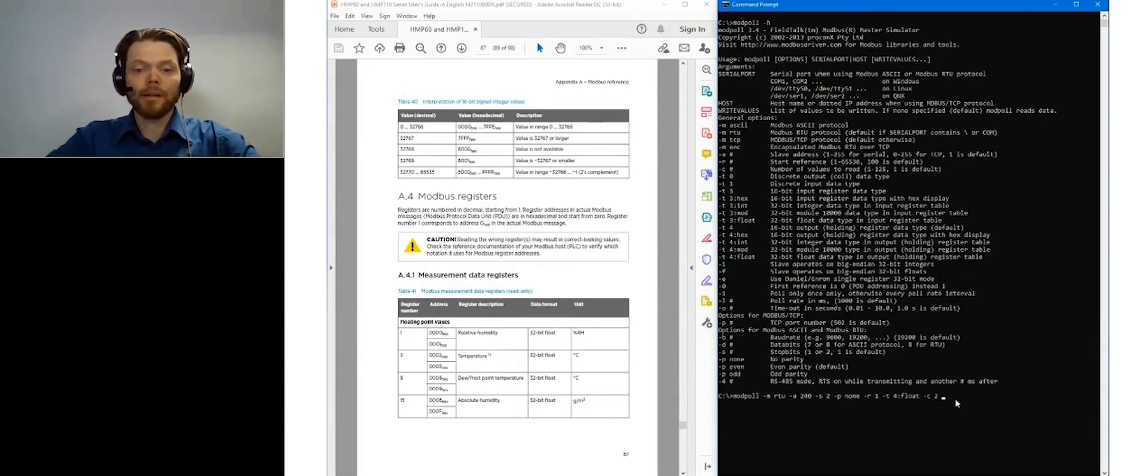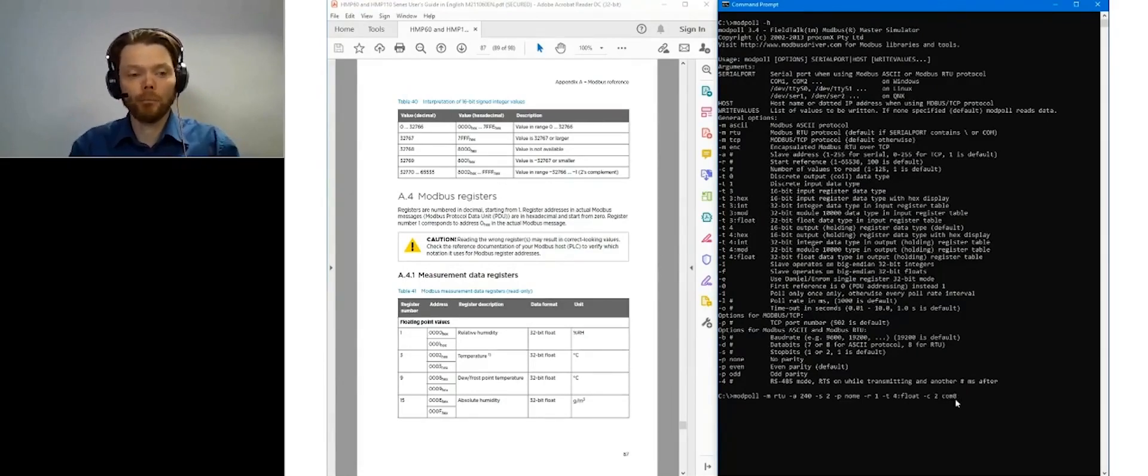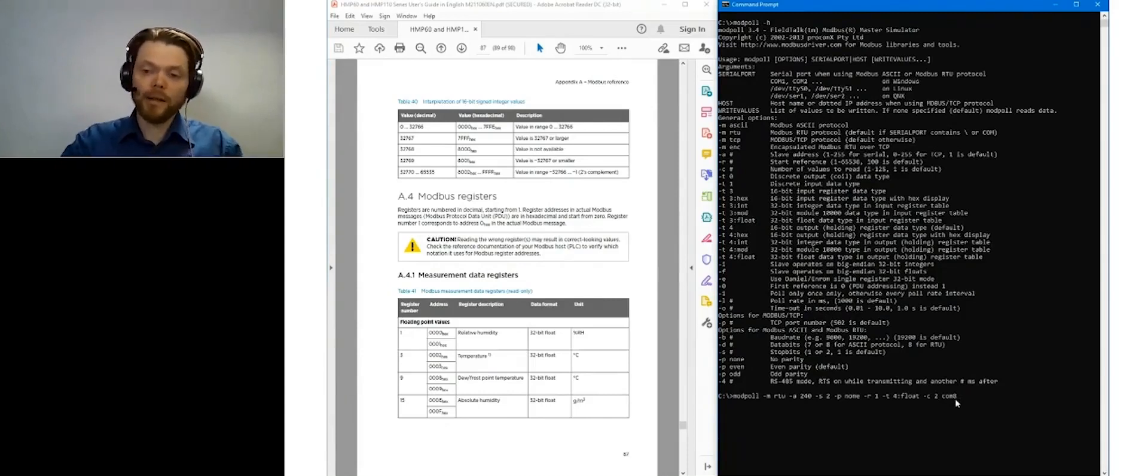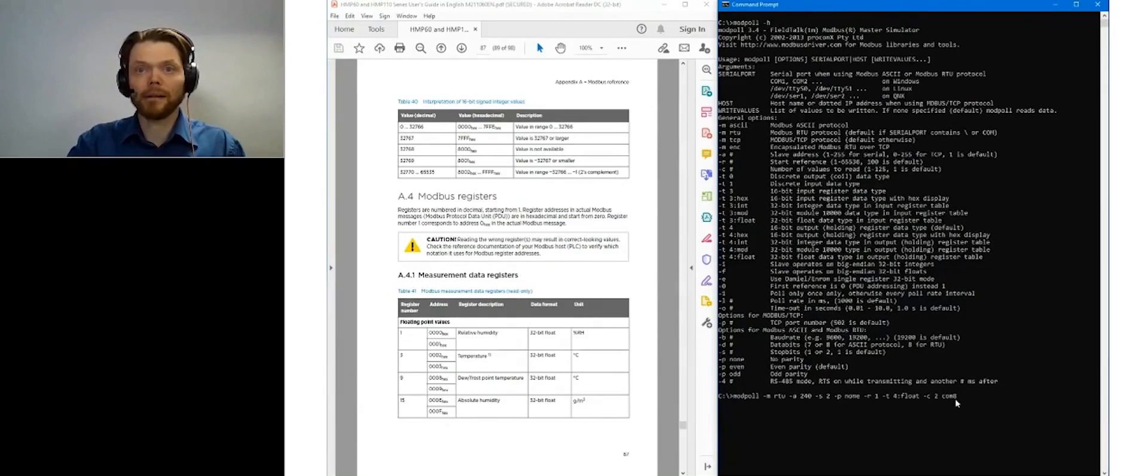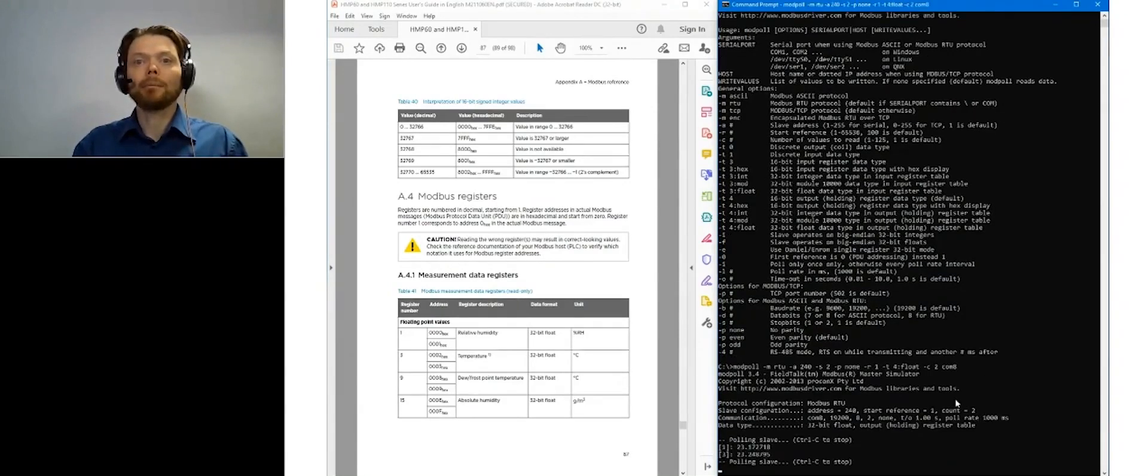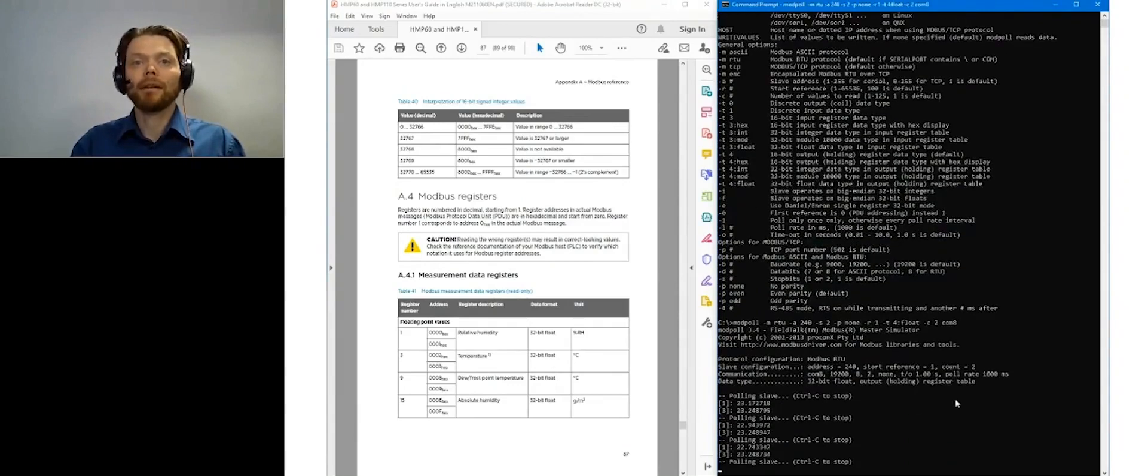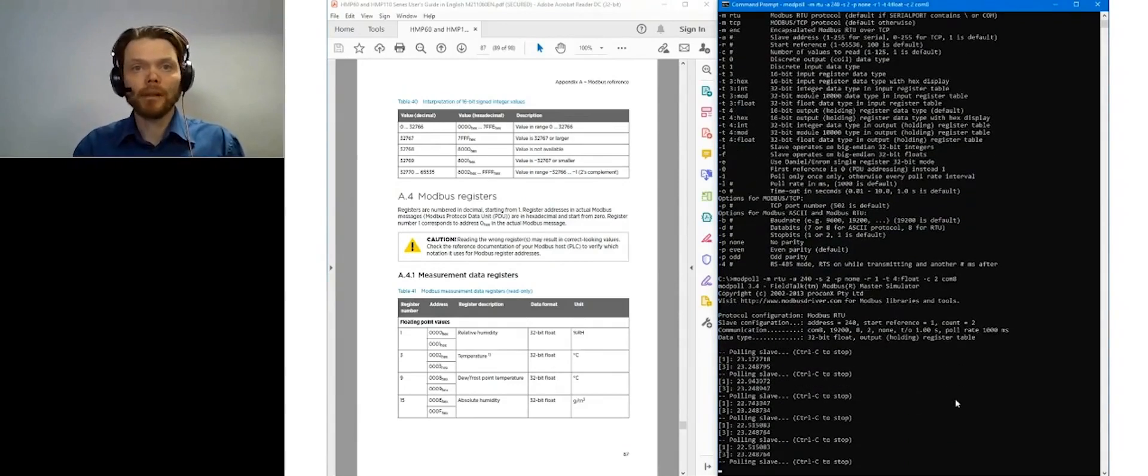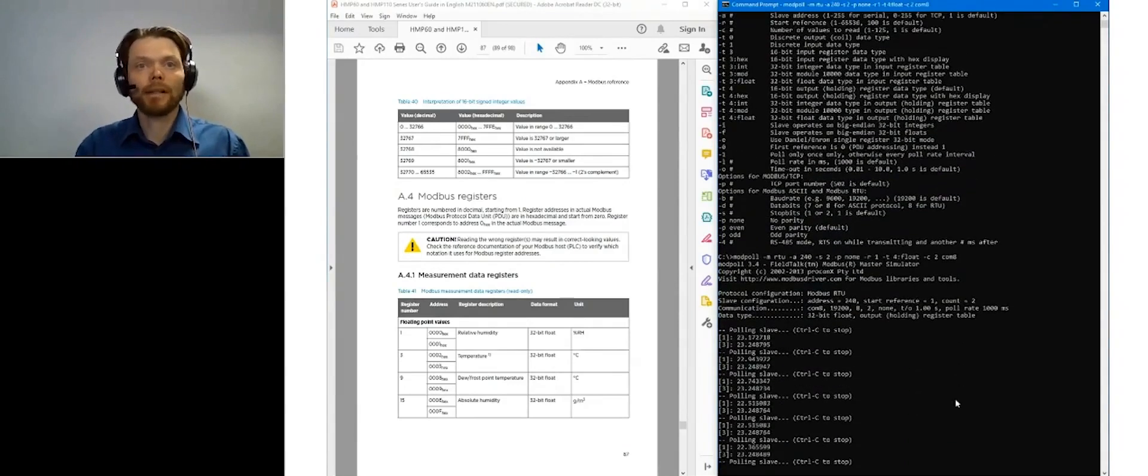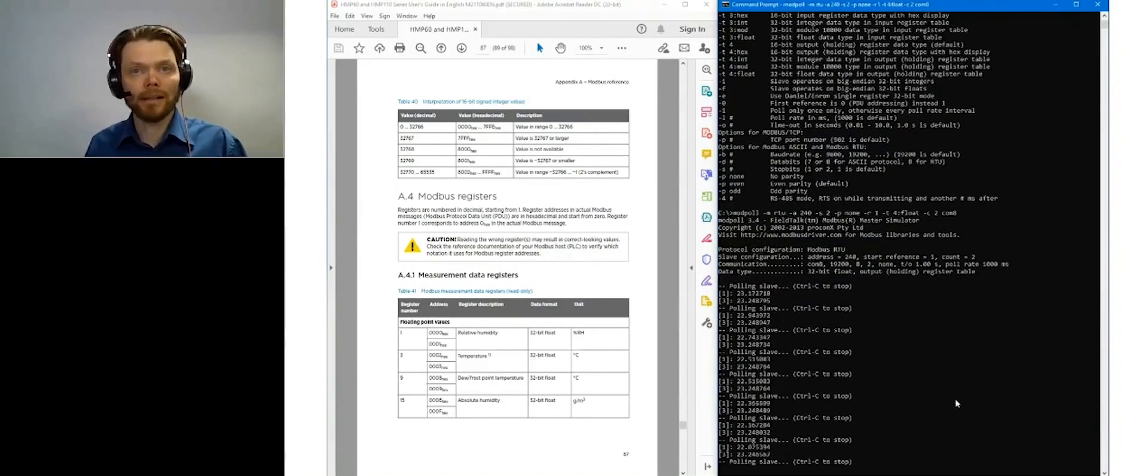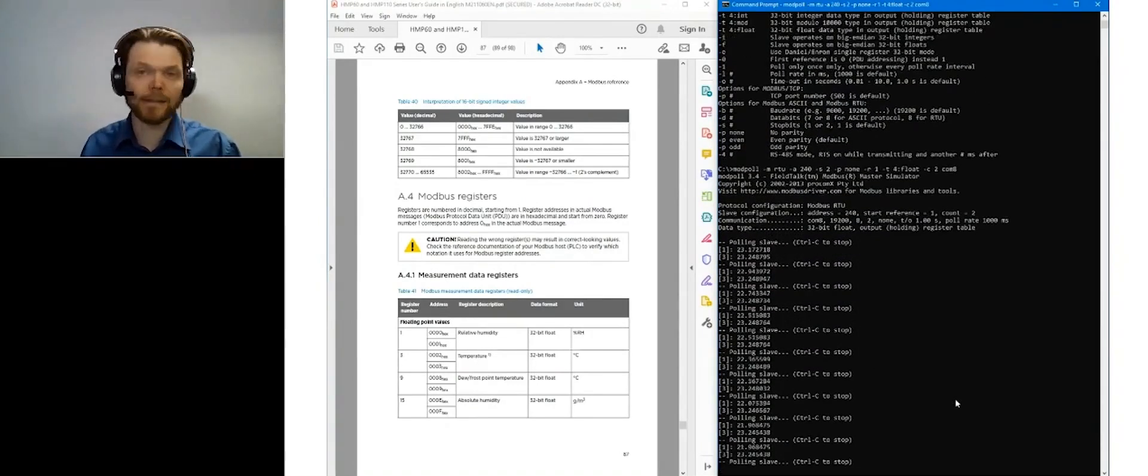And the last important thing to know is the virtual COM port that this computer is giving to my USB service cable. And let's hit enter and see what happens. And there we have. The first reading is now relative humidity and the second reading is temperature.